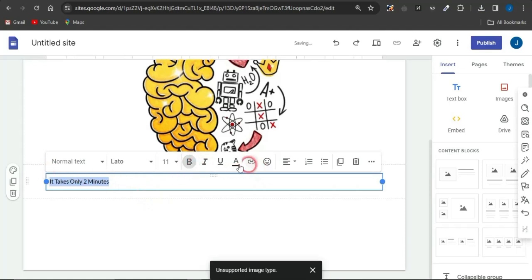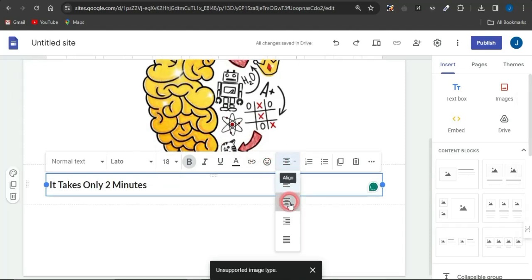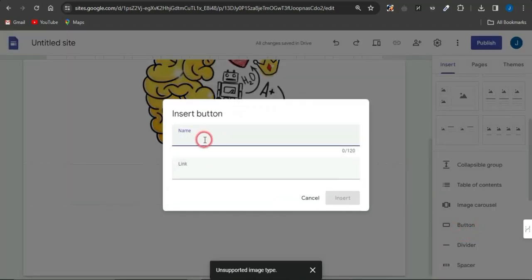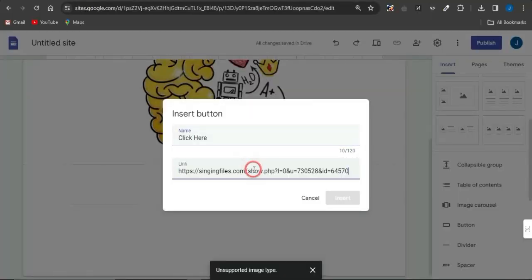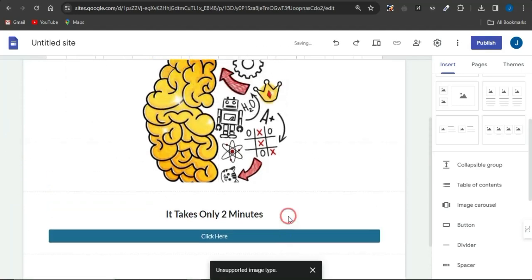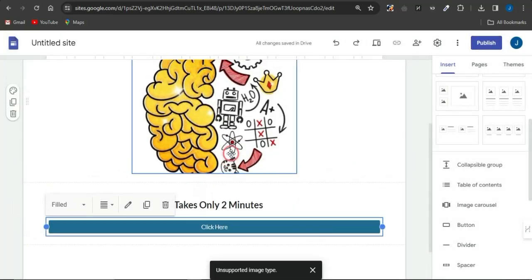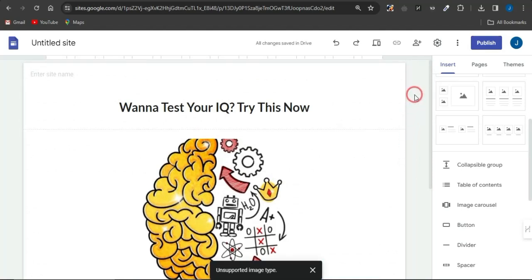At the bottom, add a simple text like 'It takes only two minutes,' make it bold, increase the font size to 18, and centralize it. Then add a button labeled 'Click Here.' Head back to the CPA marketing platform, copy the offer link, paste it into the button's link field, and click Insert. Now anyone who clicks that button will be taken directly to the CPA marketing offer.